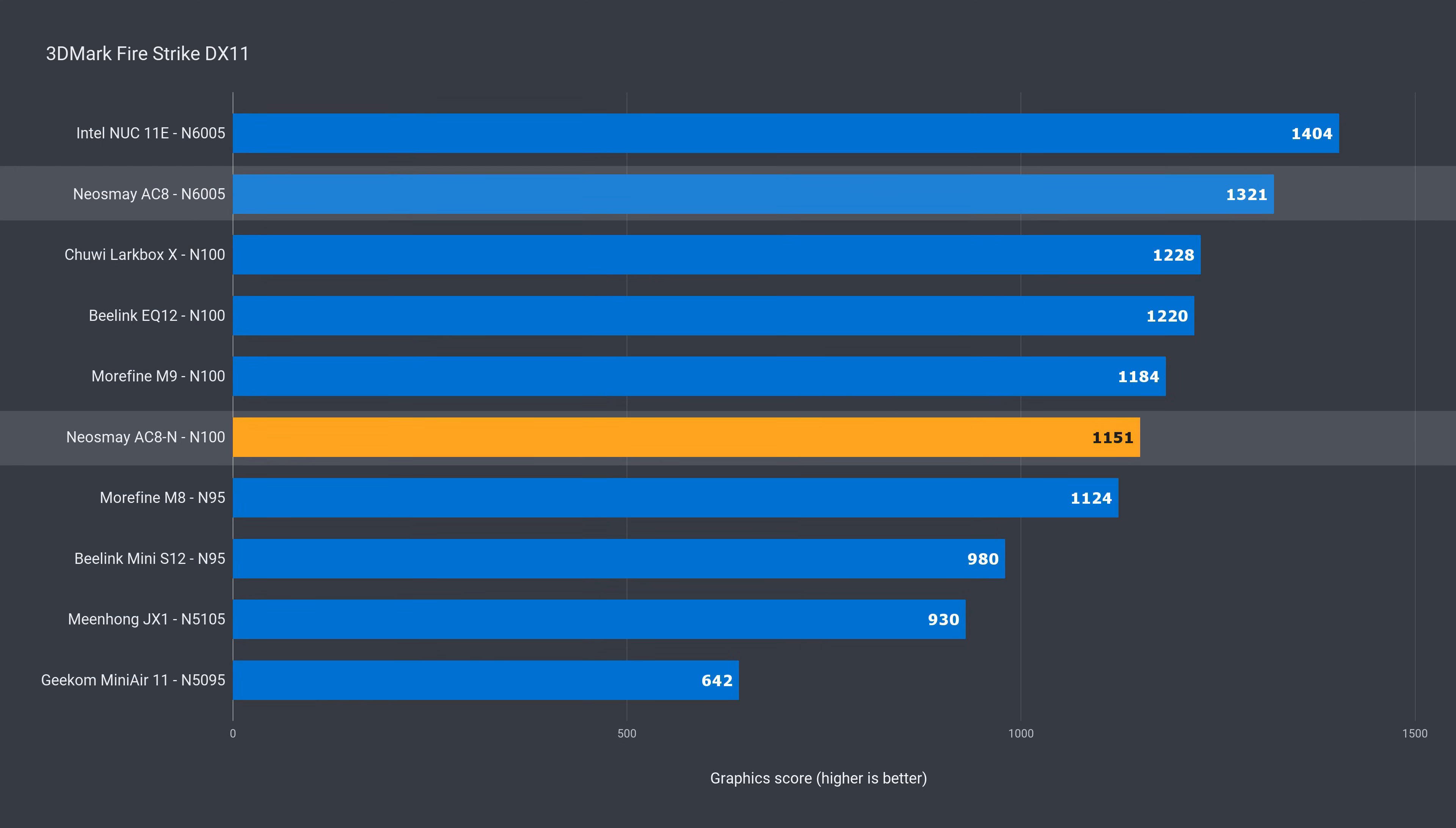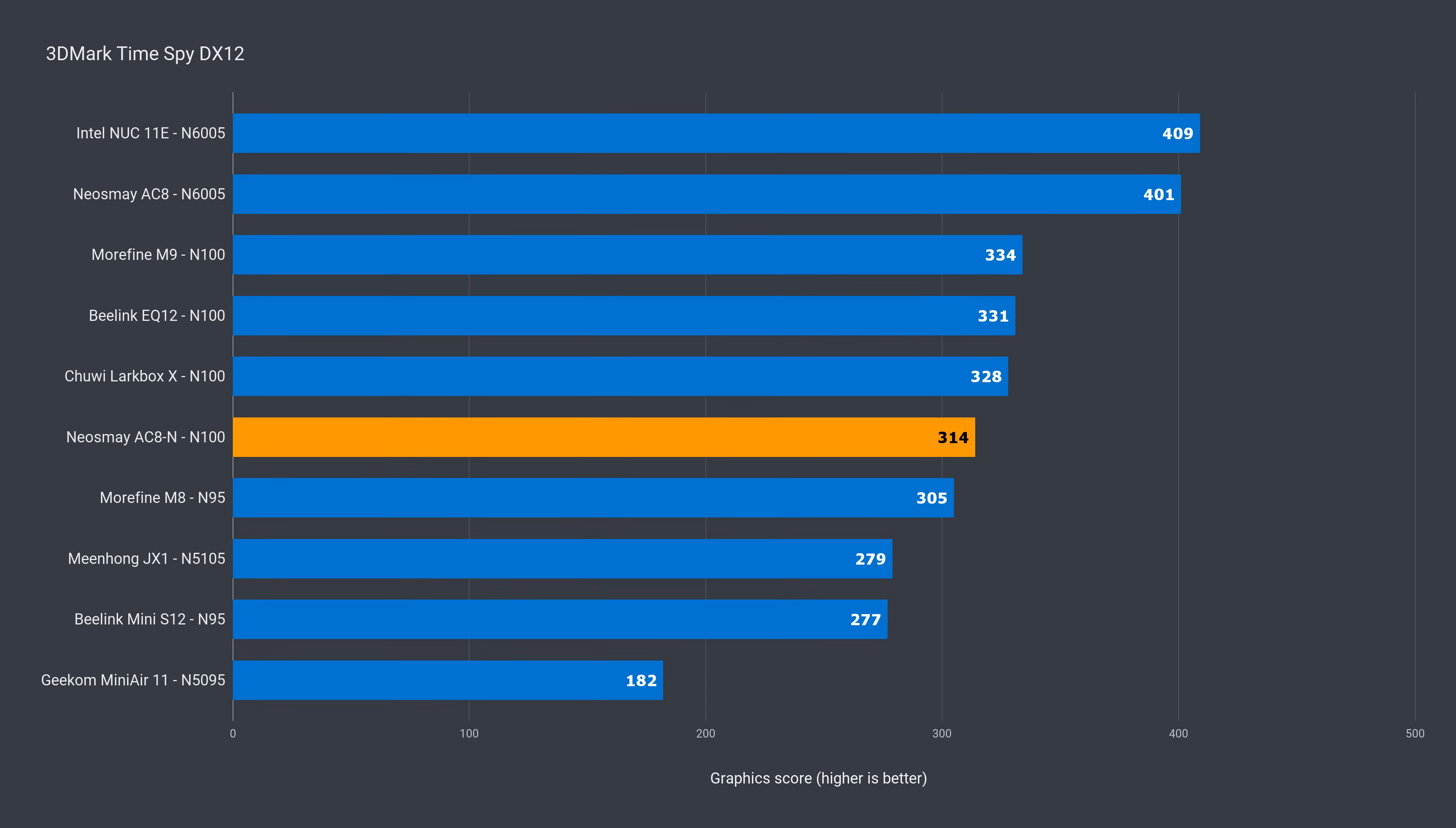The AC8N is 13% behind gen on gen in DX11, and almost 6% behind the actively cooled N100. In DX12, it's 22% behind gen on gen, and 5% behind the Beelink unit.